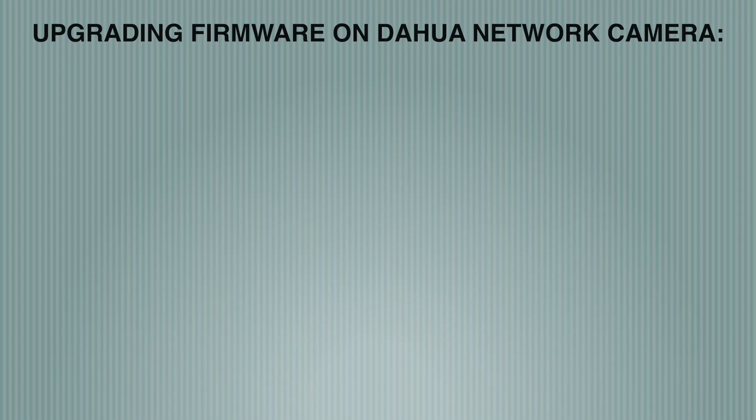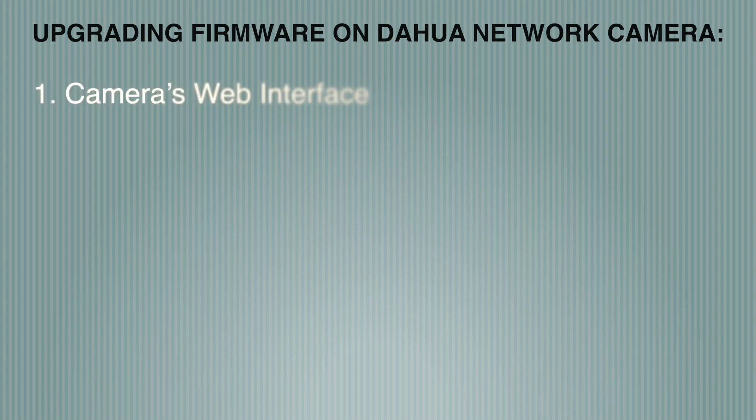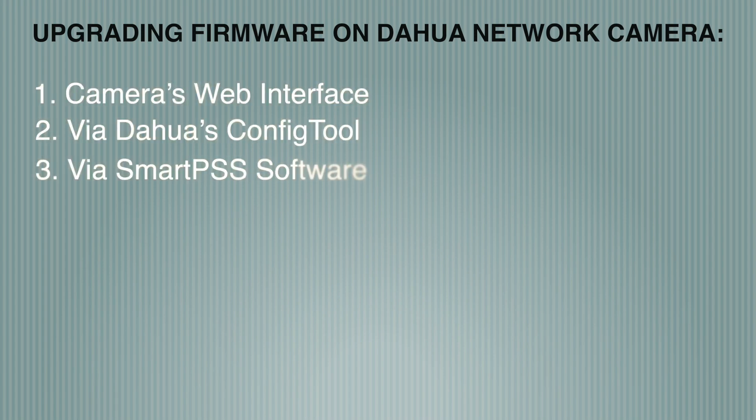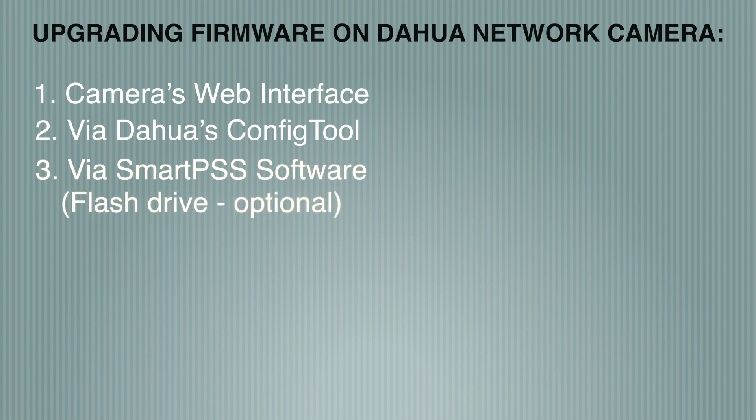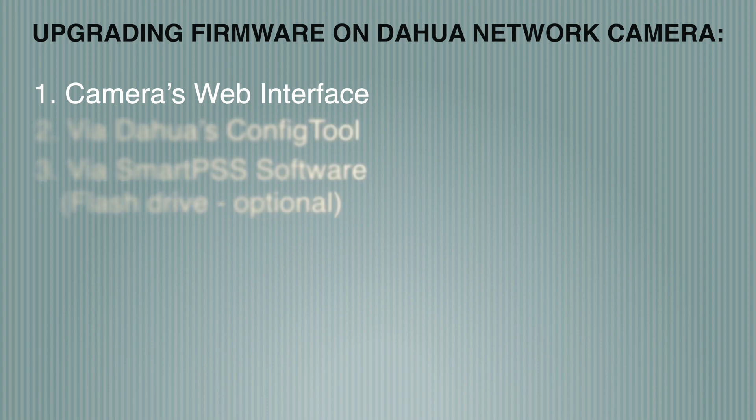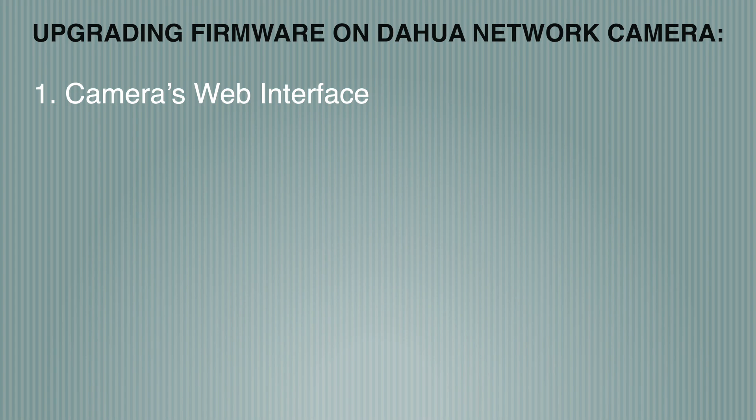There are three ways to update firmware for a Dahua camera: via camera's web interface, via Dahua's Config Tool, and via SmartPSS software. There's also a flash drive option, but we won't do that. Instead, we will go through the most common and universal option, assuming no software downloads, the web interface.